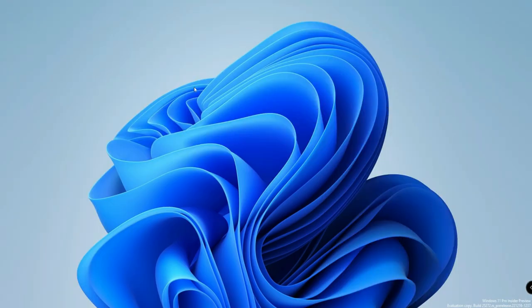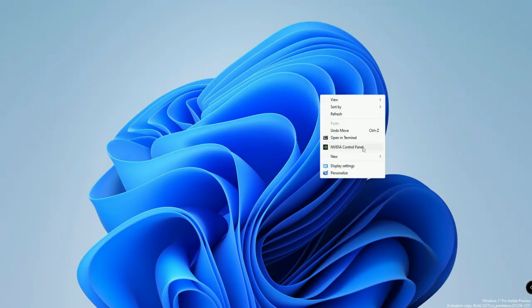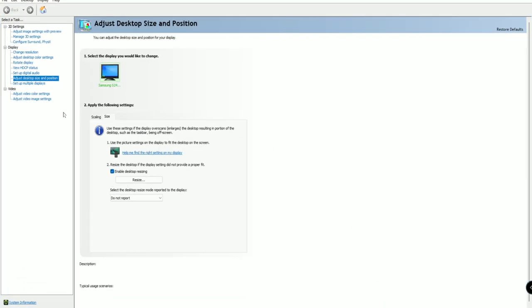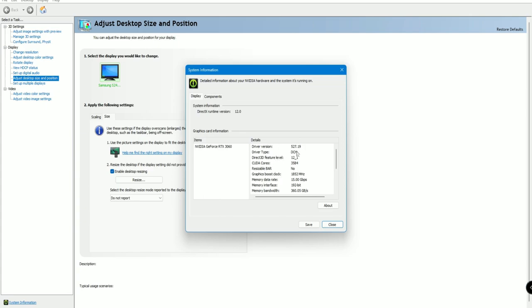Once you have installed the driver, right-click on the desktop and you will find the NVIDIA Control Panel option in your context menu. Open it — here in the NVIDIA Control Panel, click on System Information and you can find the driver version currently installed along with all component details.